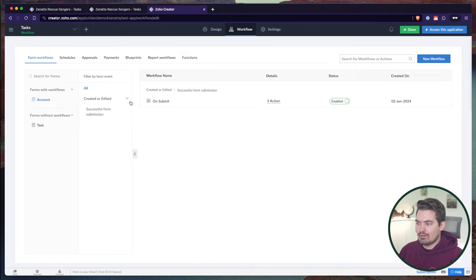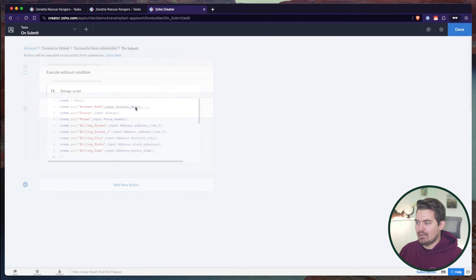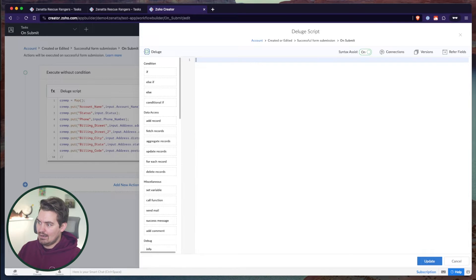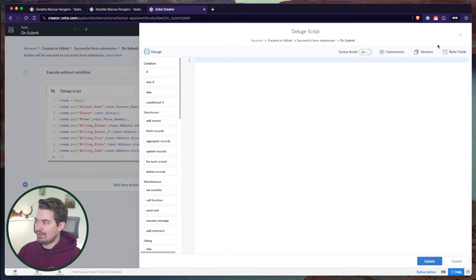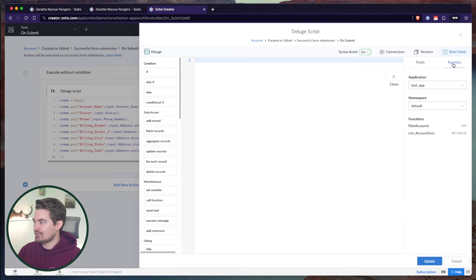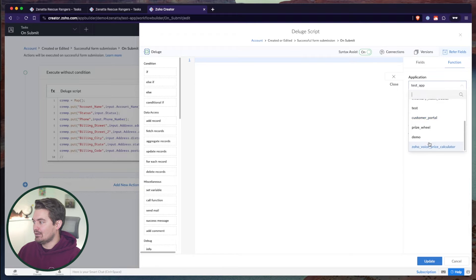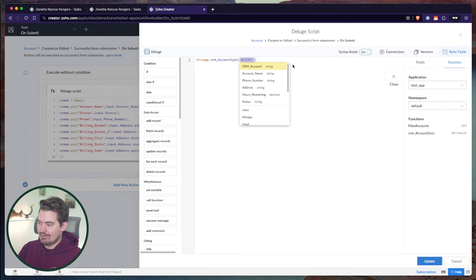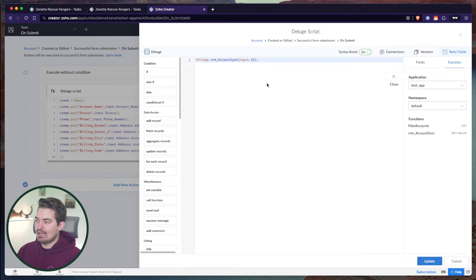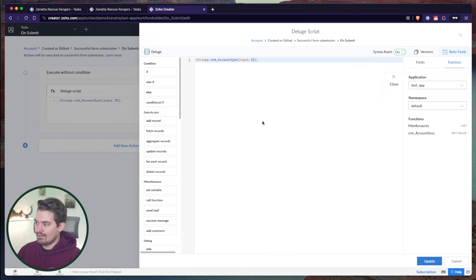Now let's deploy this where we had it originally. I'll go to my workflow rule again, and on submit I'll come in here and simply deploy that function. To deploy a function, you can do this app dot and pull from it, or you can go to Refer Fields > Function, find your application, and select it. Here we can see filter accounts and CRM sync. Pull it in, and then our input parameter is going to be the ID of this record.